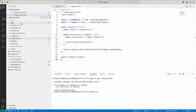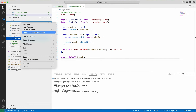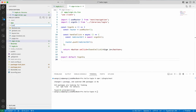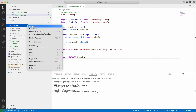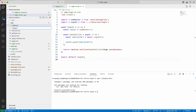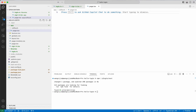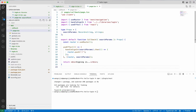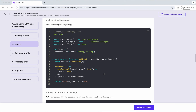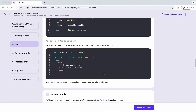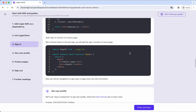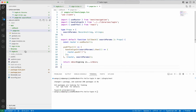Create the folder 'callback' in the app folder, then create a page file. On the page, we call the client to handle sign-in. The result will be saved in the session, then redirect the user to the home page.